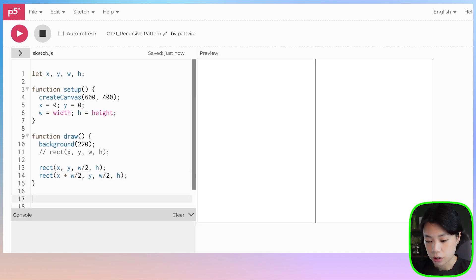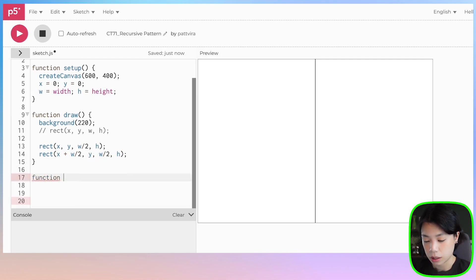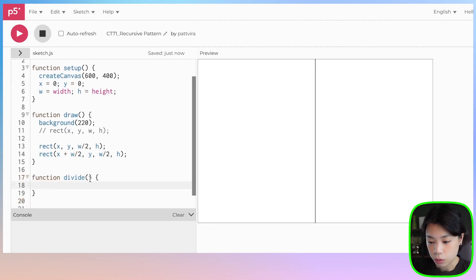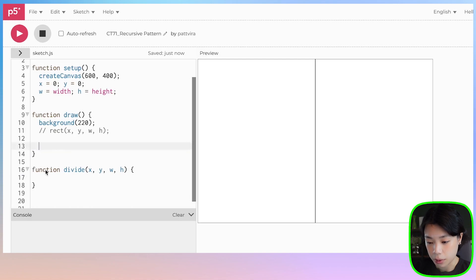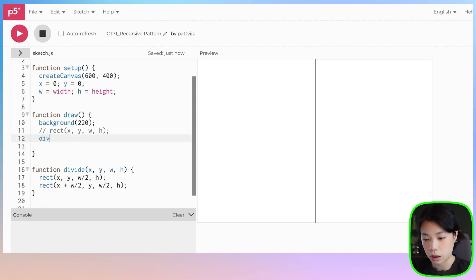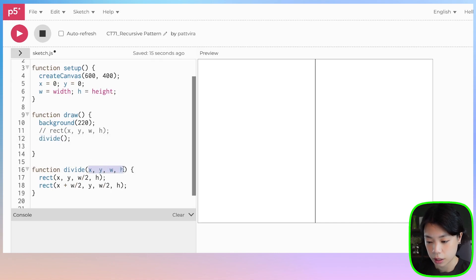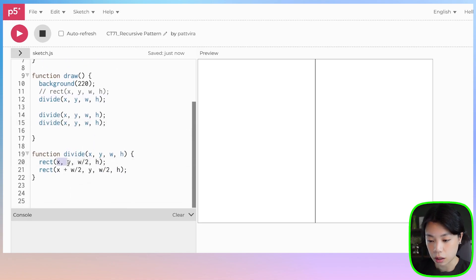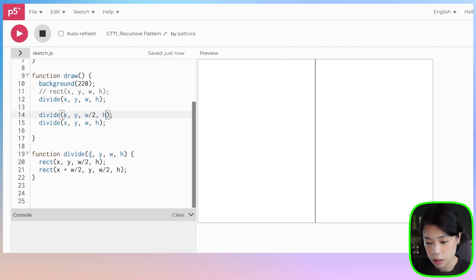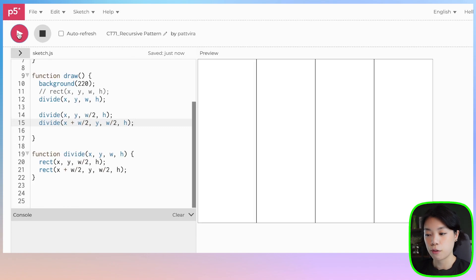Now, how about we put this inside a function? I'm going to declare this function and call it divide. Divide will have four parameters: x, y, w, and h. I'm just going to copy and paste this inside here. Then inside the draw function, I'm going to call divide and provide these four arguments. And we get the same thing. We want to keep dividing these rectangles into halves, so we can basically just call the divide function two more times with the arguments as the x and y coordinates and the width and height of the smaller rectangles. Now we have four smaller rectangles.